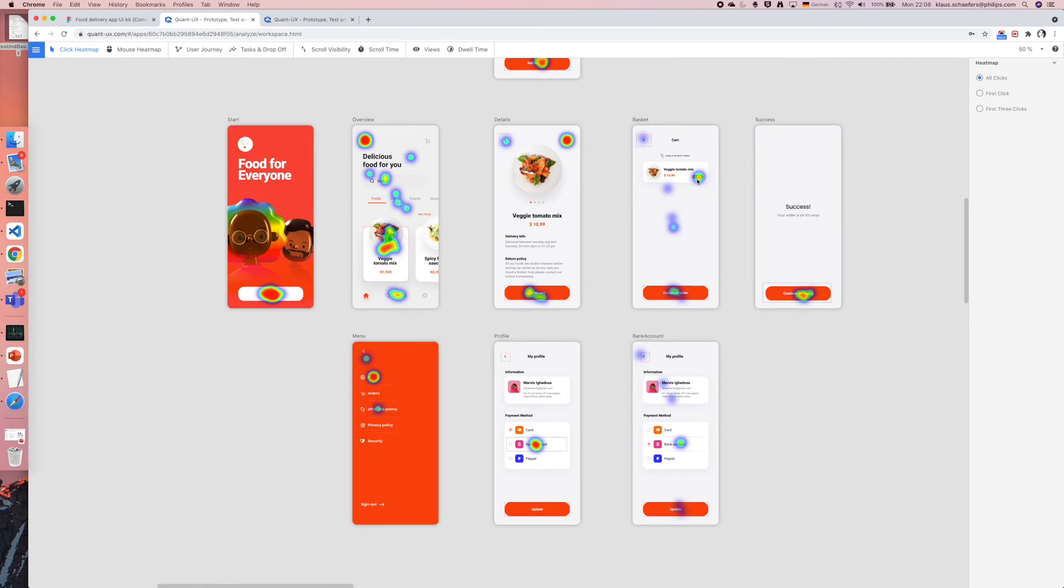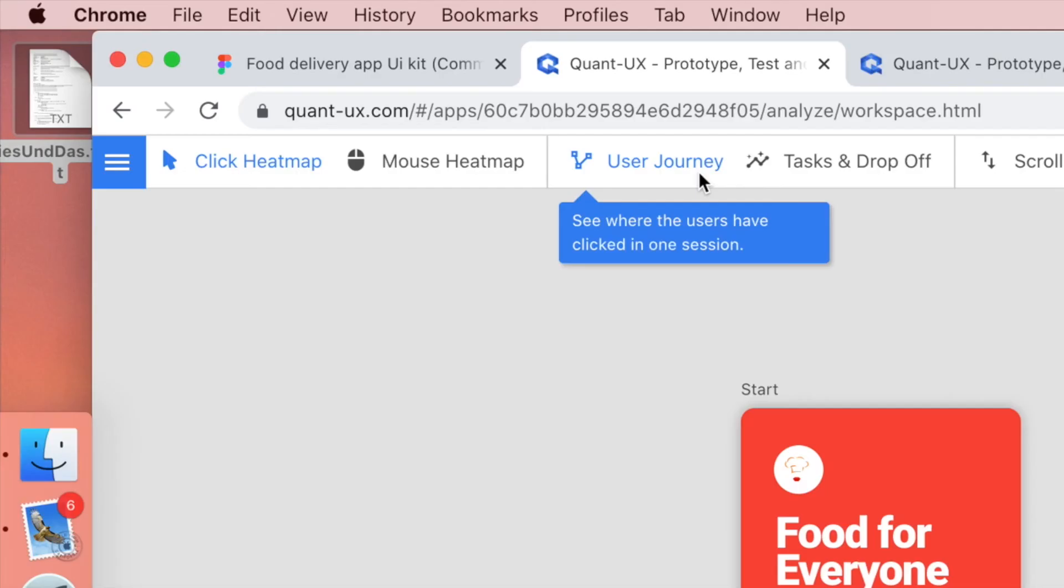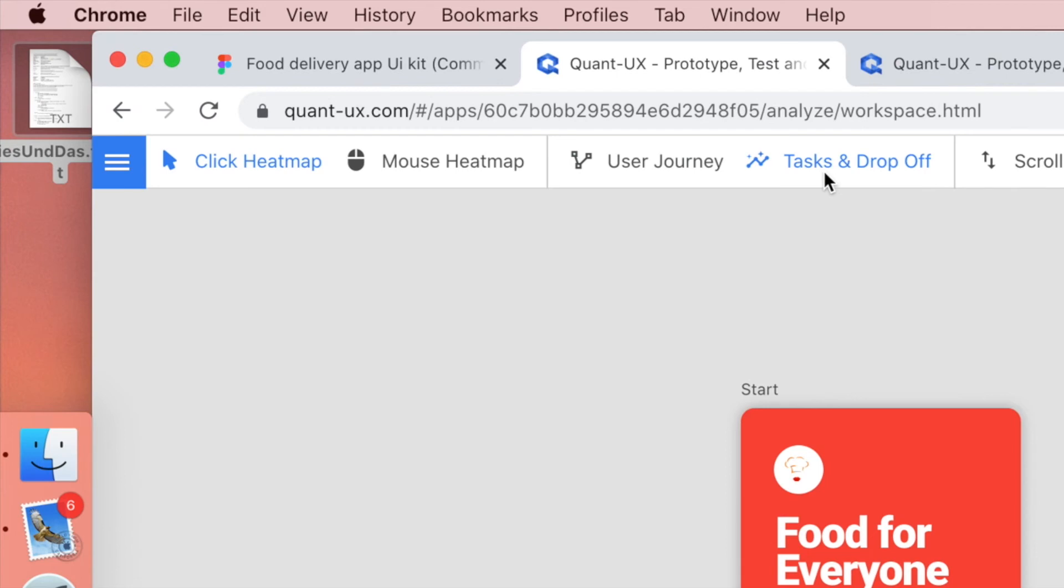For instance a heatmap. Here you can see where the users have clicked. To get a better understanding of the task performance you can also select the task and drop-off analysis.